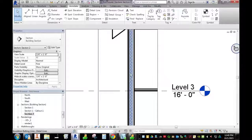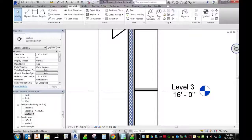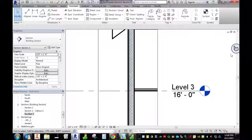Delete that layer of insulation in your wall, insert this, and then make sure you annotate it.